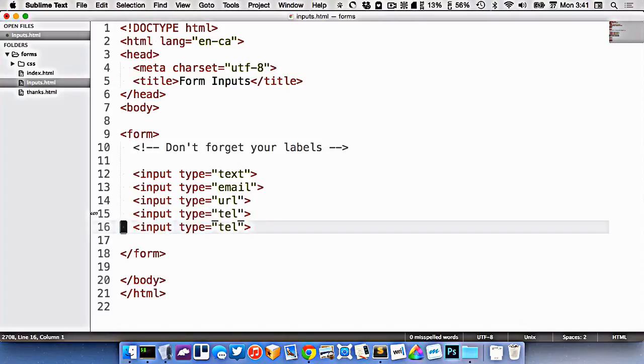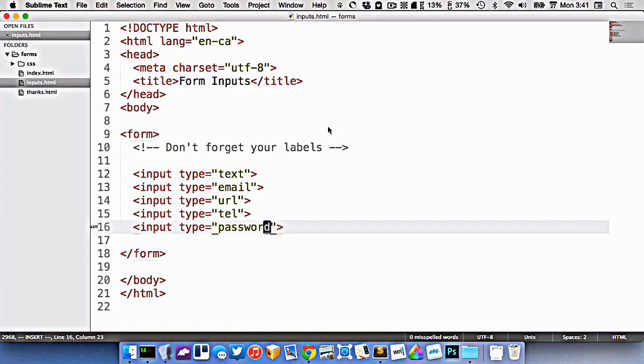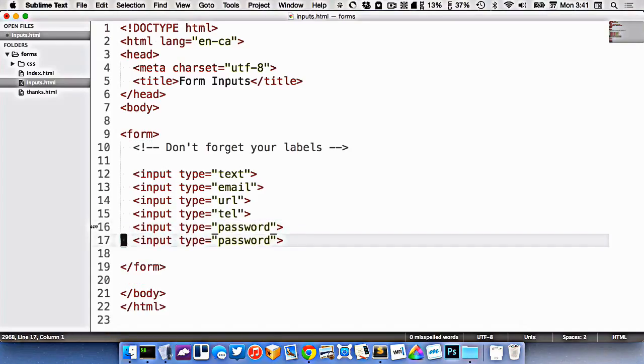We have one for accepting passwords, like this. This one's a little bit different because it will actually hide the characters that are typed into it.